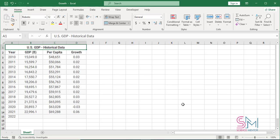One common method to identify and analyze performance trends is to calculate growth rates. Understanding how to calculate average and compound annual growth rates in Microsoft Excel can help you quickly determine financial trends in your organization.